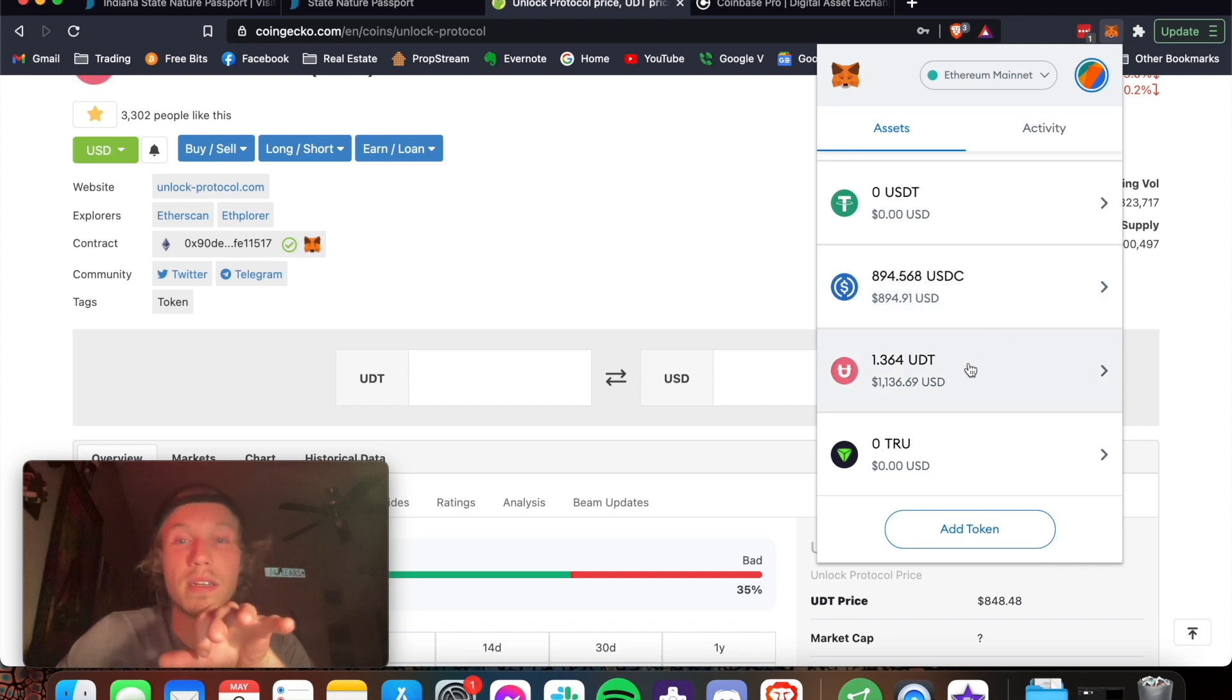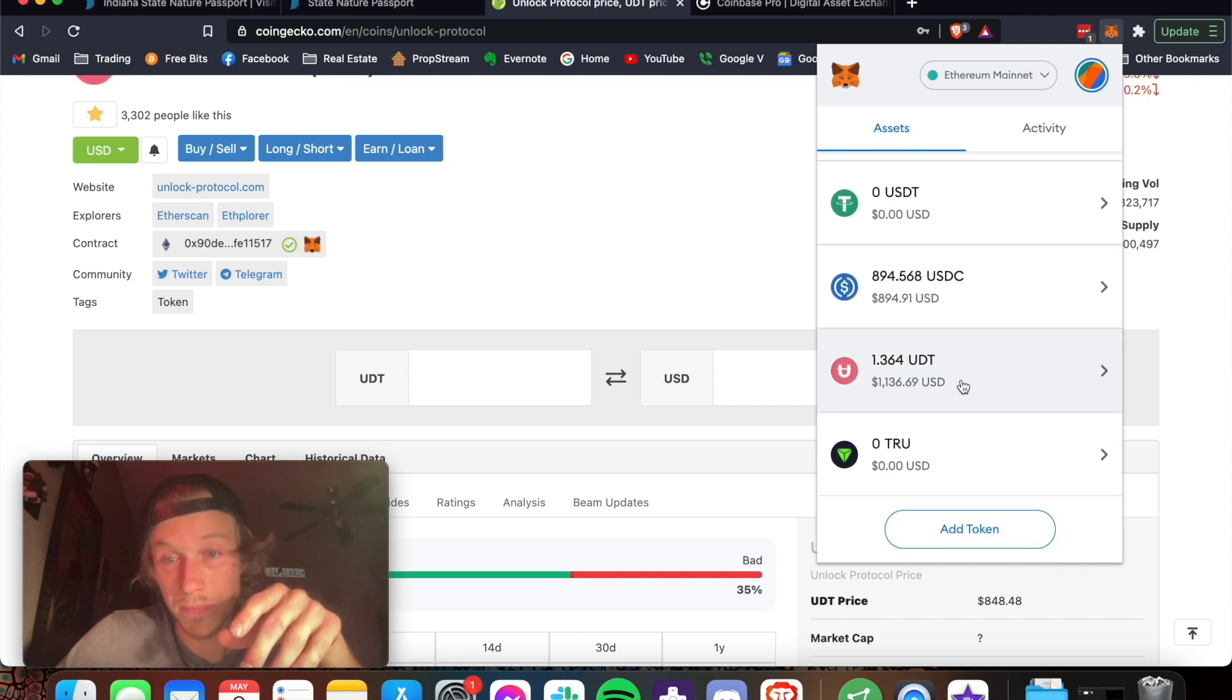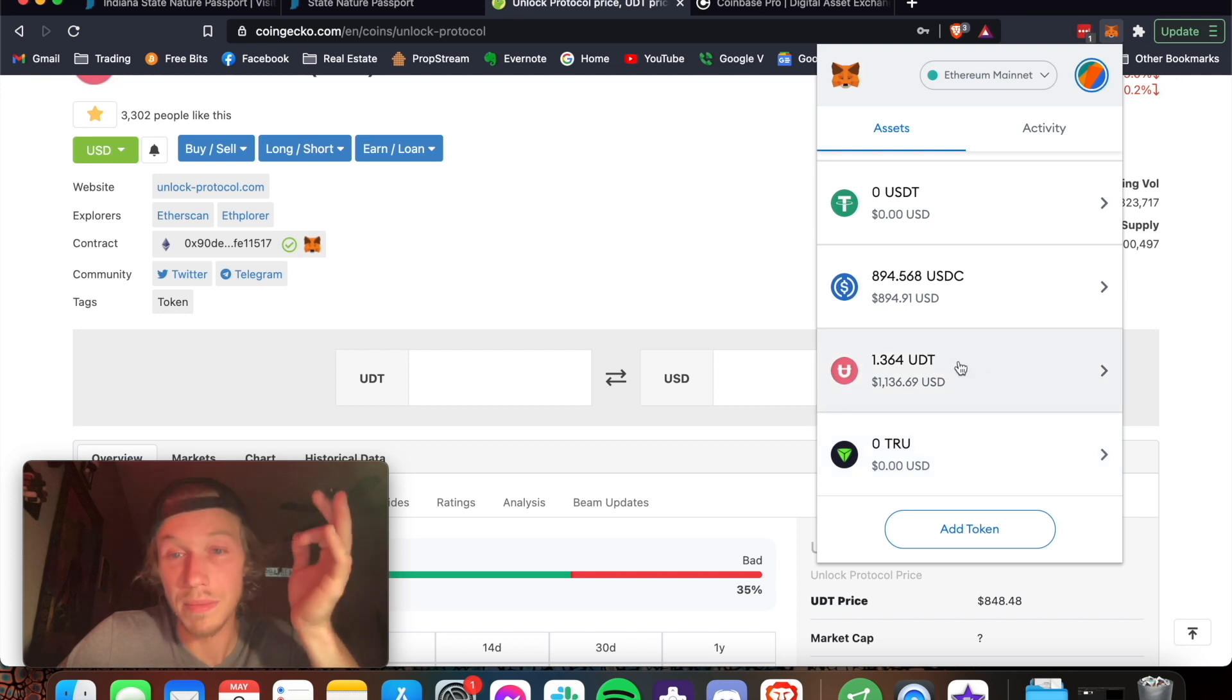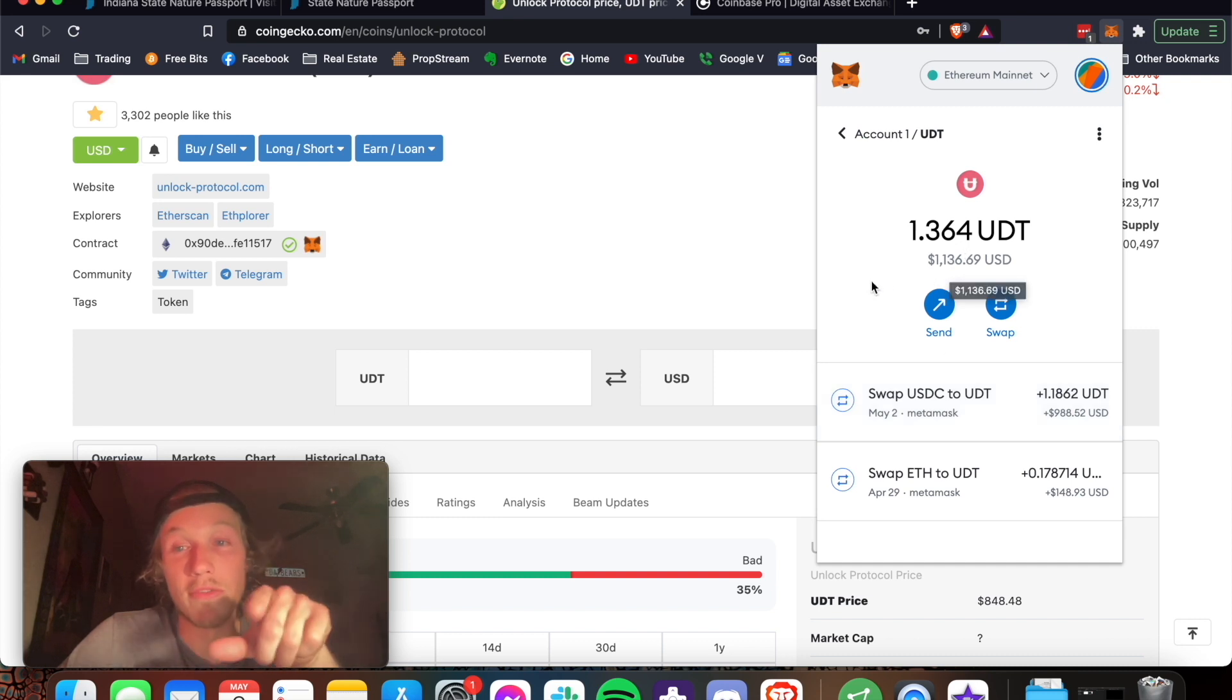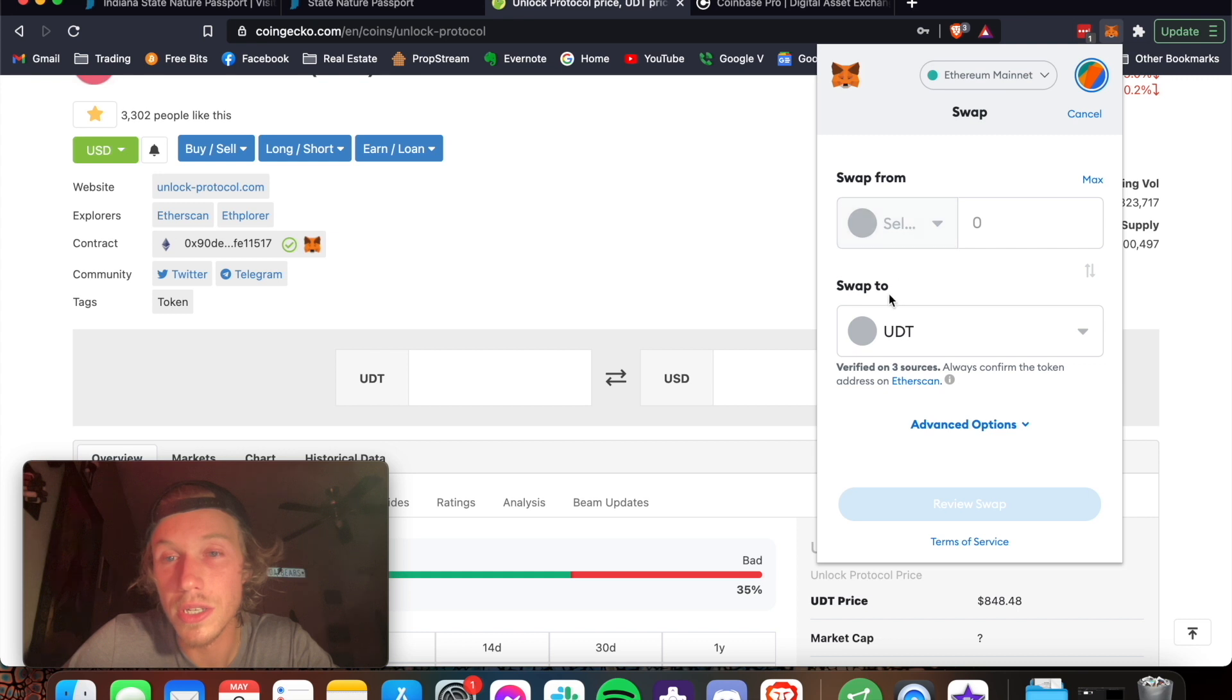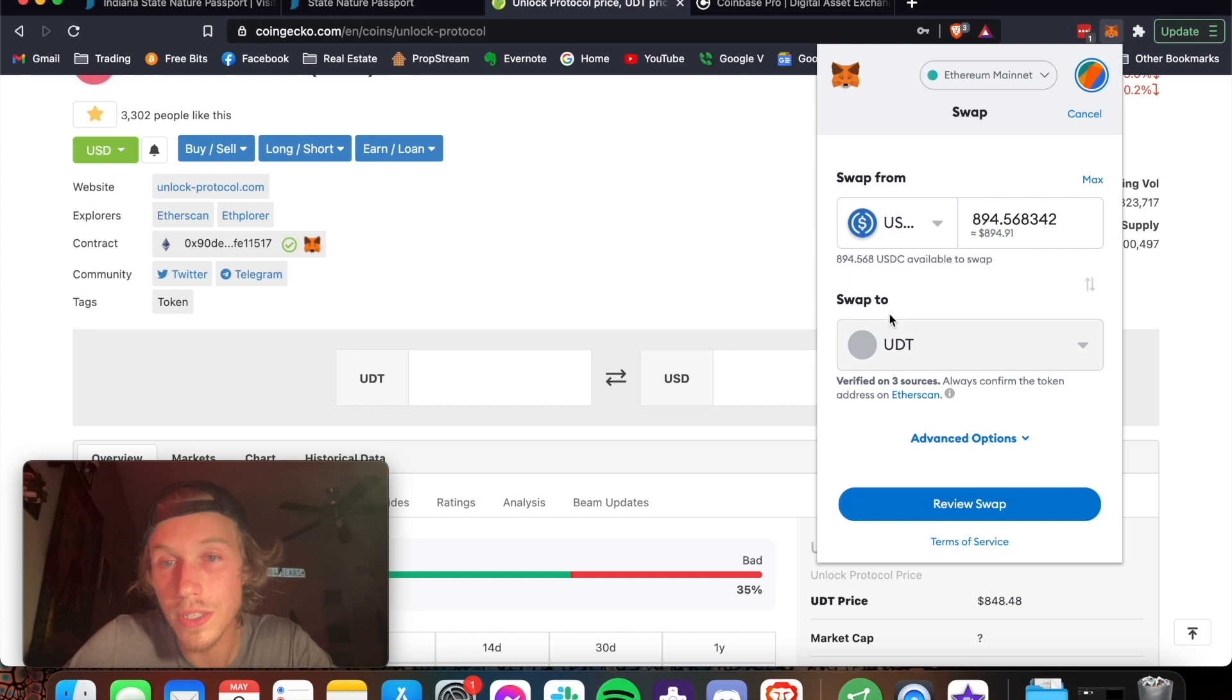So first you add the token you want to get, if it's not in here already. You don't, you can add it later. It'll still be there. But just add the token. It's the easiest way. And then you press on the token that you want to get, that you want to swap for. Press Swap. Right here, you press this switch. So you're going to swap it from the USDC to the UDT.